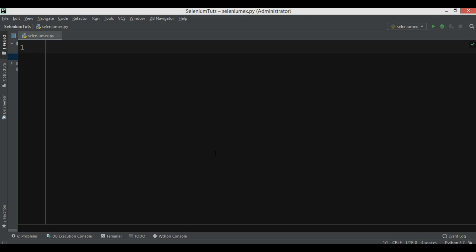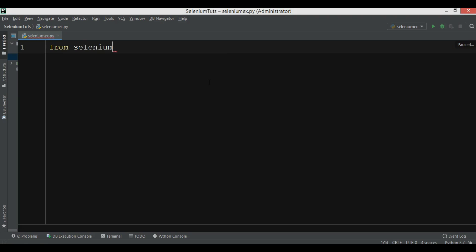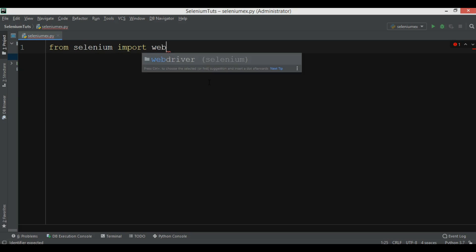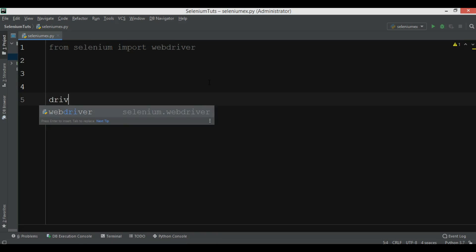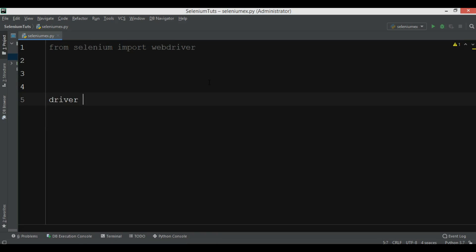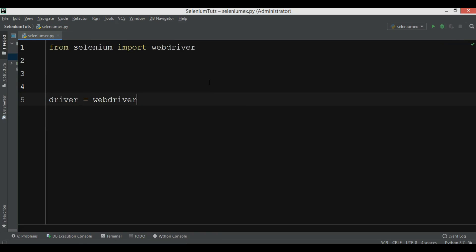Now the first thing I'm going to do is import. I'm using Python 3.7 but you can use 3.6 — there's no problem. We use 'from selenium import webdriver', and after that we need to create the object of WebDriver.